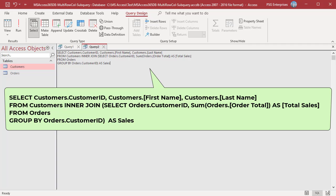Access will throw an error if you don't provide an alias for your subquery output. Join the customer ID fields in the on clause. In the select clause, add the total sales field created by the subquery.